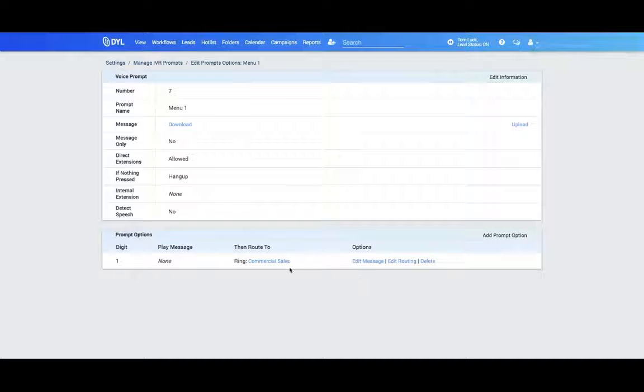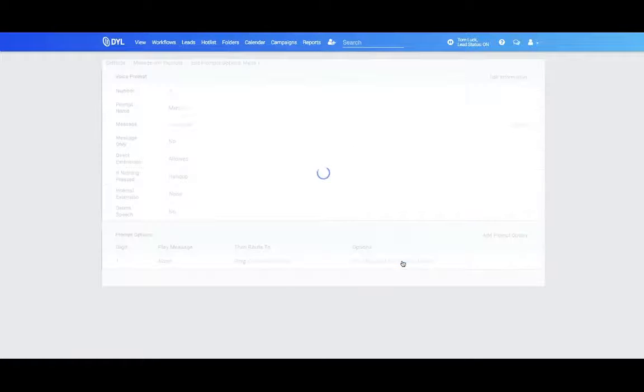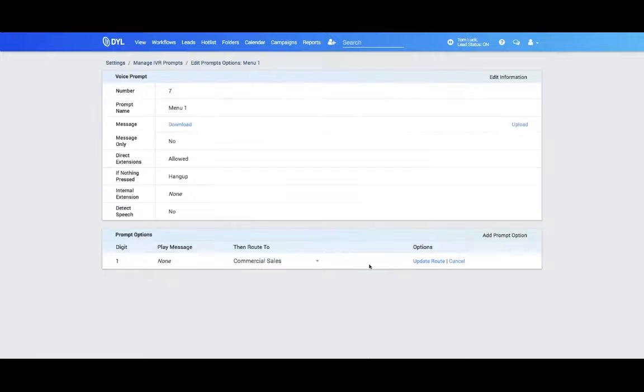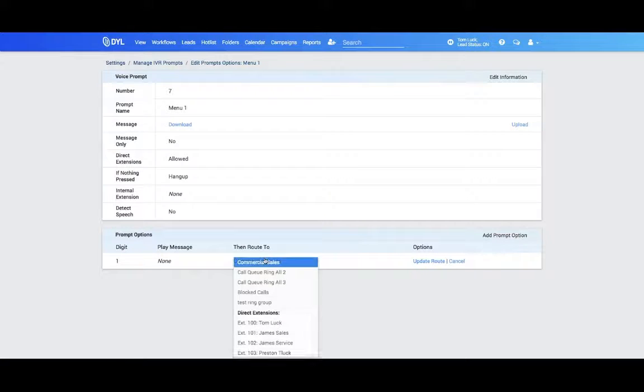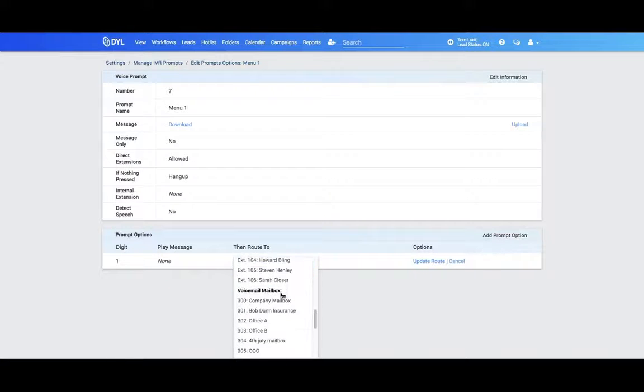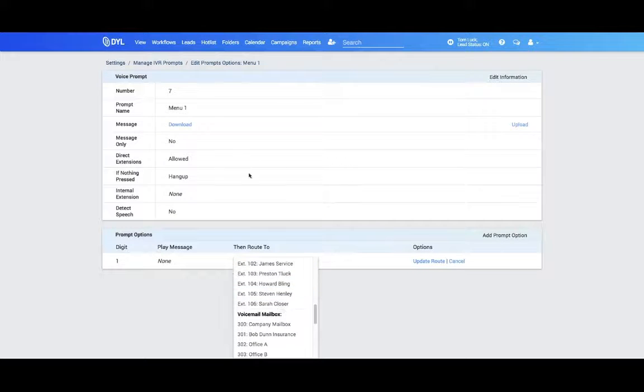If you ever need to update this, just simply click Edit Routing. You can route that somewhere else. You can also route these to voicemail boxes if you prefer not to have this go to a ring group.